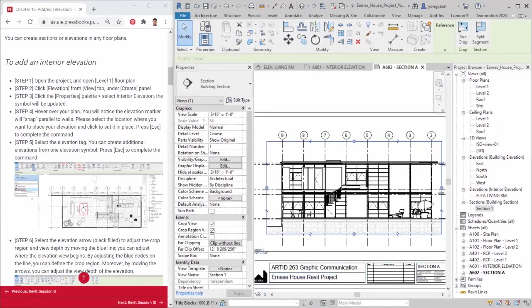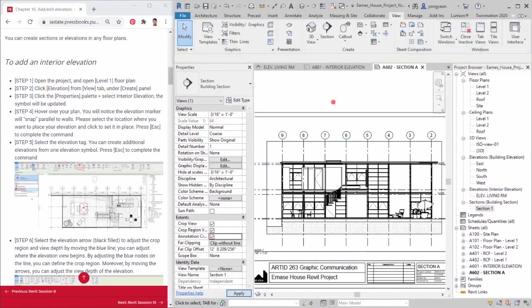I hope this tutorial clarifies how to add and edit elevations and sections in Revit. Thank you.